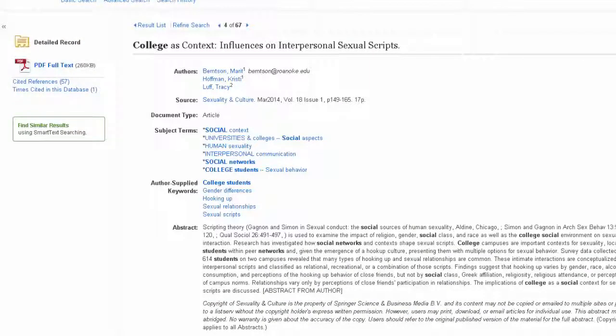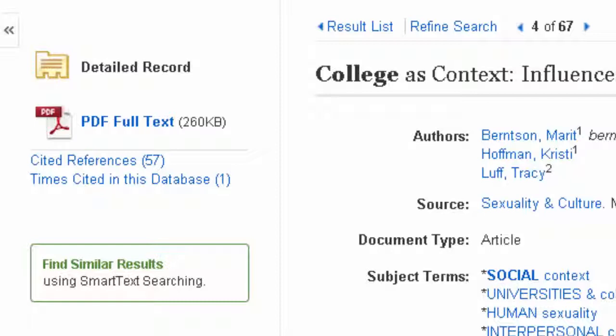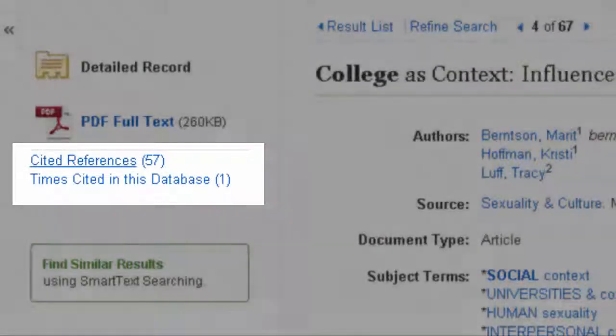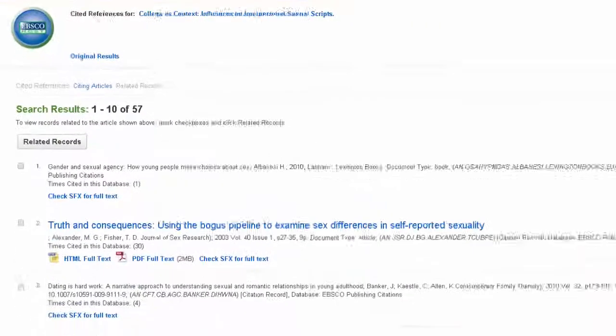Besides searching by keyword, you can also browse the cited references for more relevant articles. The researchers who wrote the article have done extensive background research, and many of their sources may be relevant to your topic. Click on Cited References to go to a list of all of the sources cited in the article.